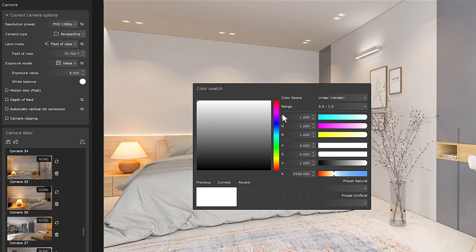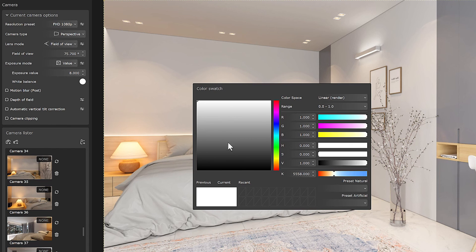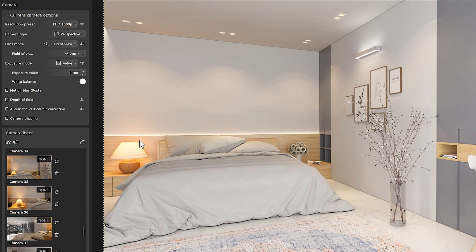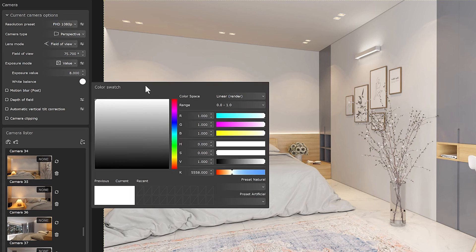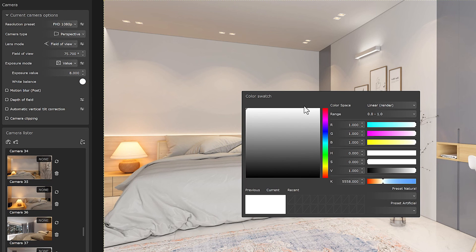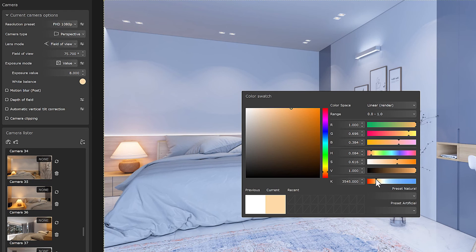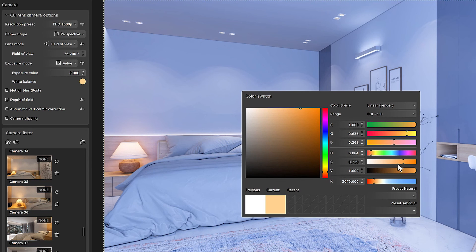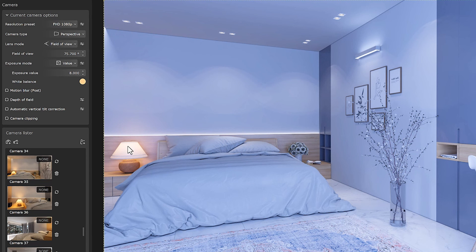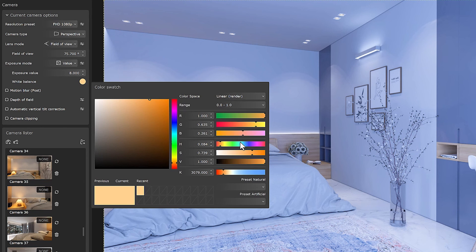But here, what color should we choose? In this window, whatever color is selected, that color will be removed from our scene. For example, if I choose an orange color here, the orange color is removed from my scene. Or if I choose blue, the effect of blue color on my scene decreases.